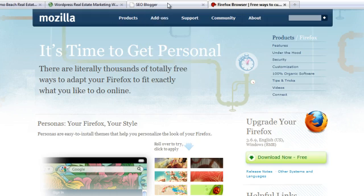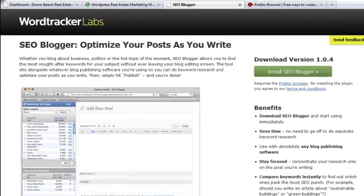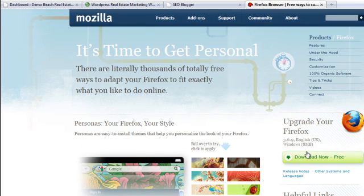Here's the tool — it's called SEO Blogger. It's a free add-on to Firefox. First you have to go to Firefox.com, download it and install it to your browser. There's a link included with this recording.